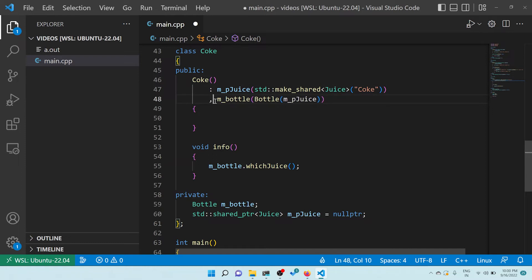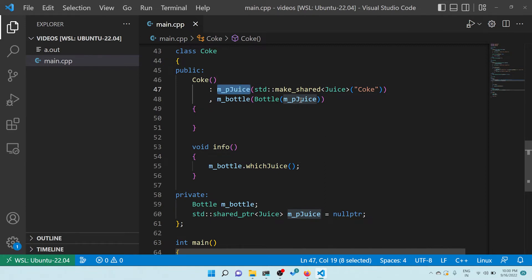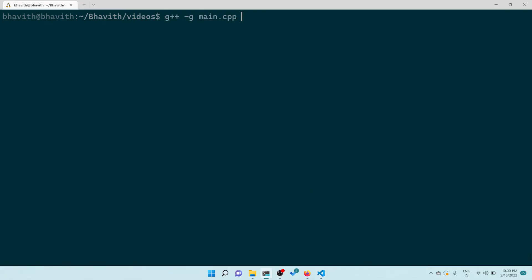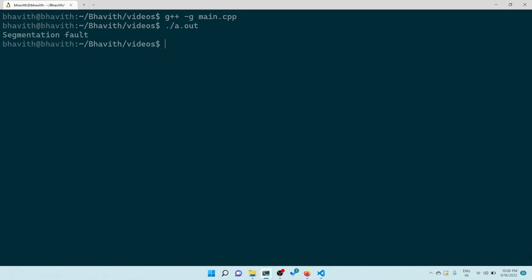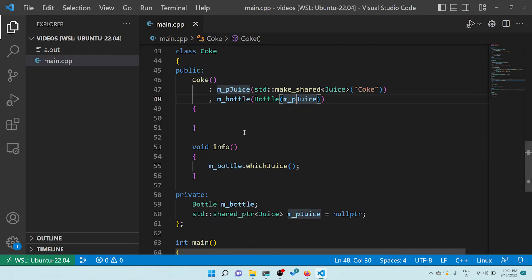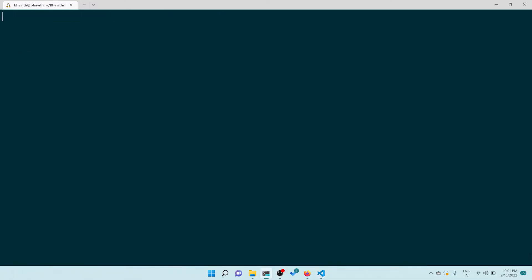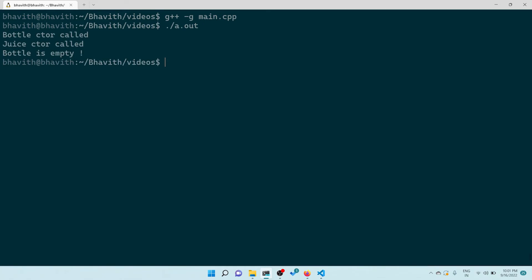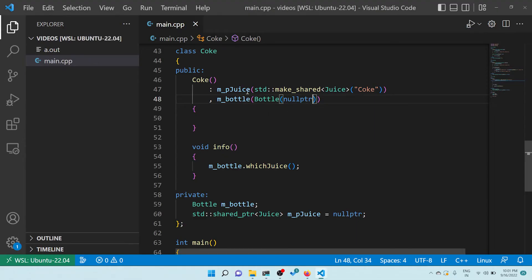Let me try taking the juice out of the initializer list and creating it separately. Now we create the juice instance first, then give it to the bottle. Let's compile - again segmentation fault. But wait, let me also add nullptr initialization. Now: a.out - yes, it's working! Bottle constructor is called, juice constructor is called, and bottle is empty. The juice constructor and bottle constructor are both called correctly.